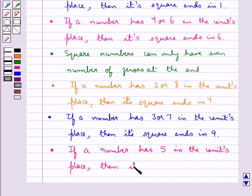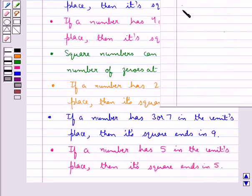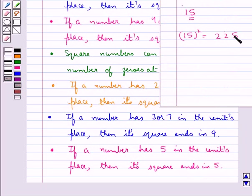If a number has 5 in the units place, then its square ends in 5. Consider the number 15 — it has 5 in its units place. Now 15 squared is 225, so as you can see its square also contains 5 in the units place.